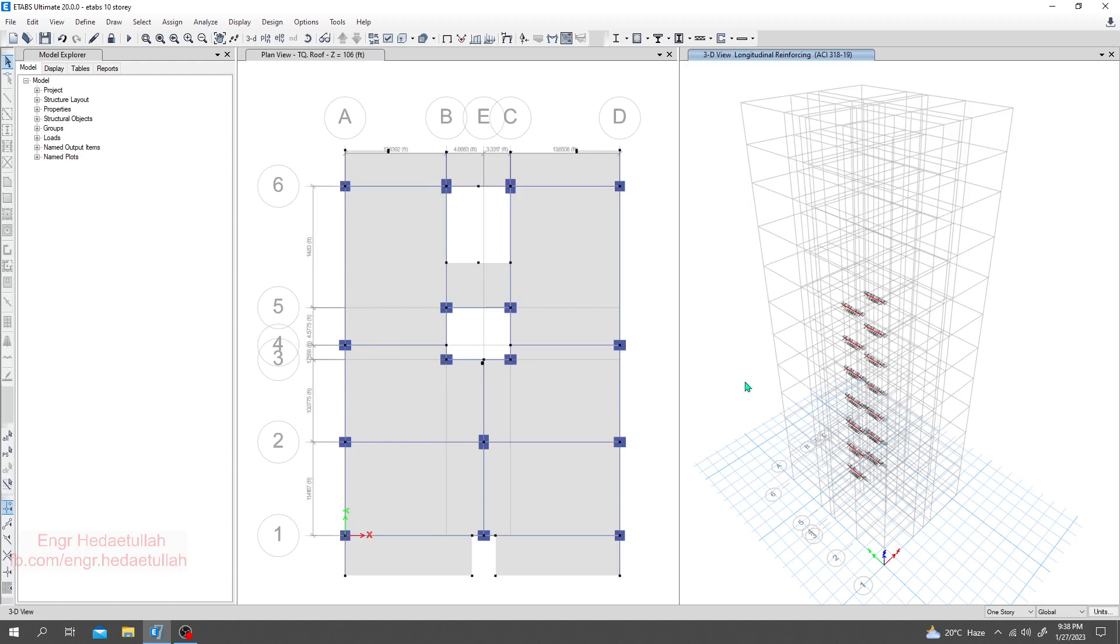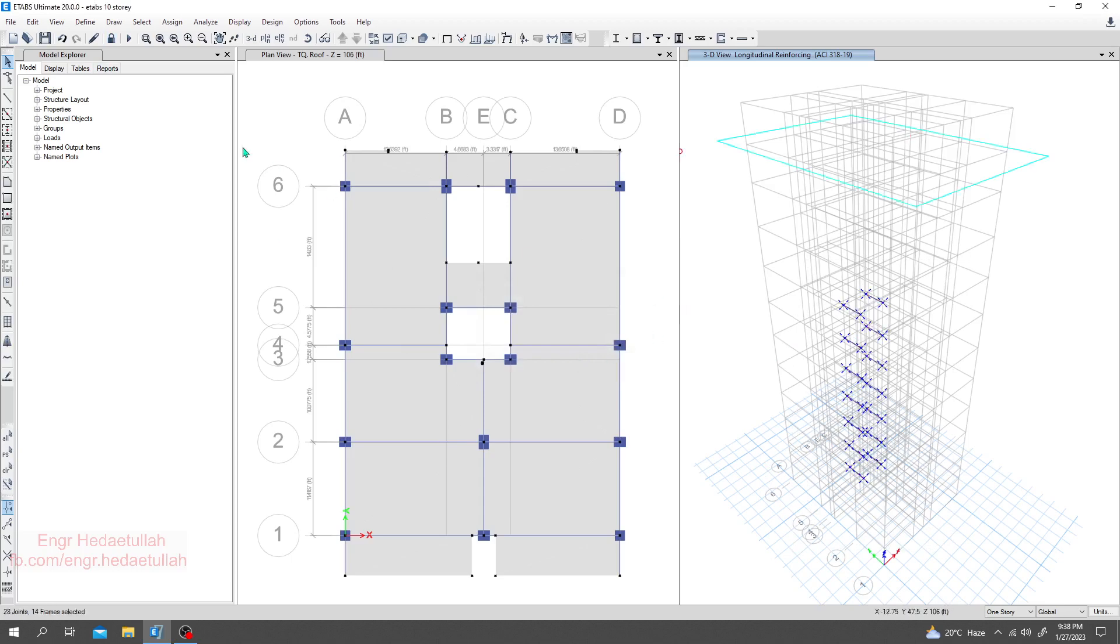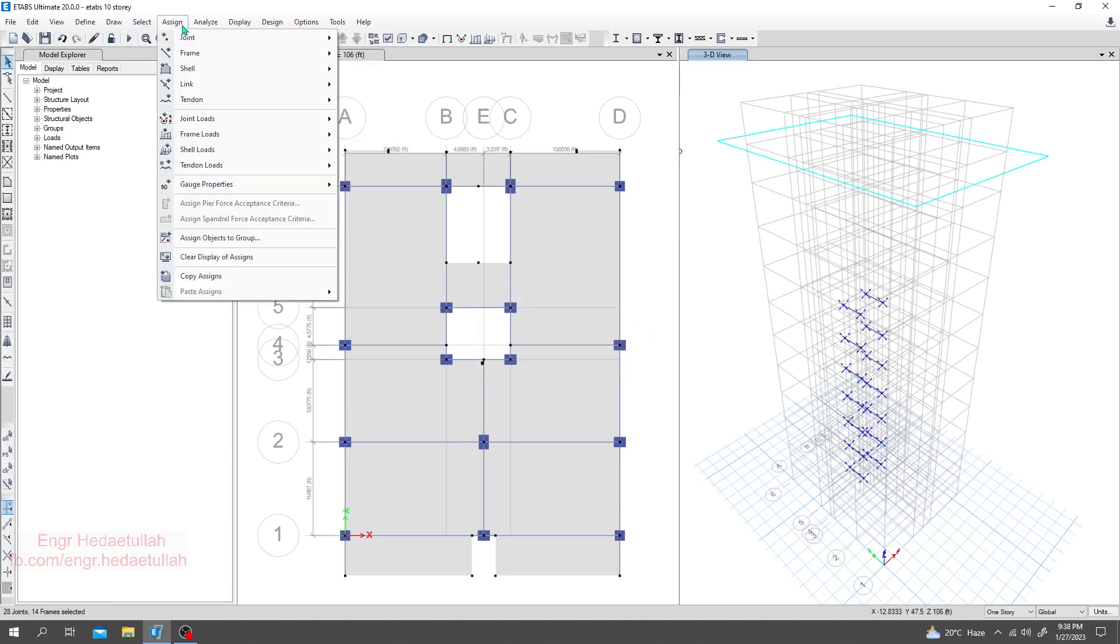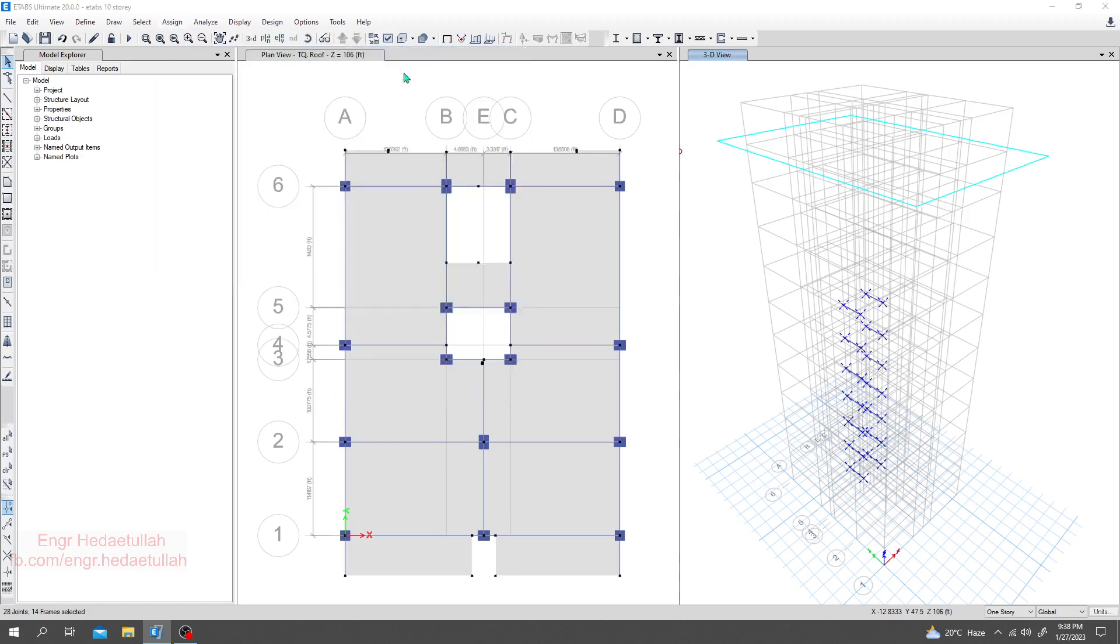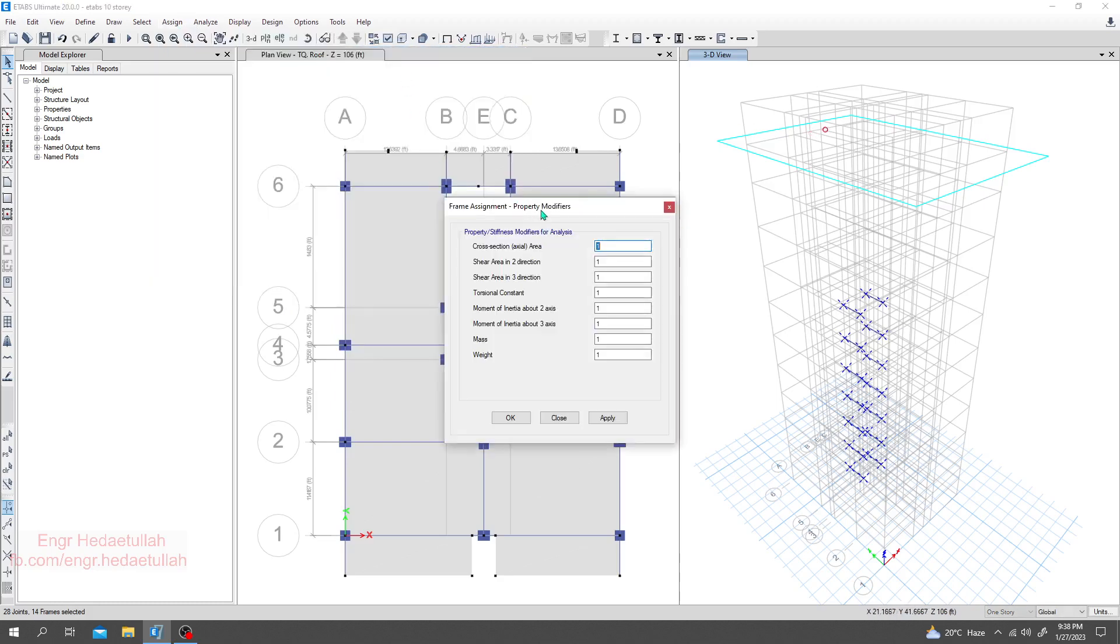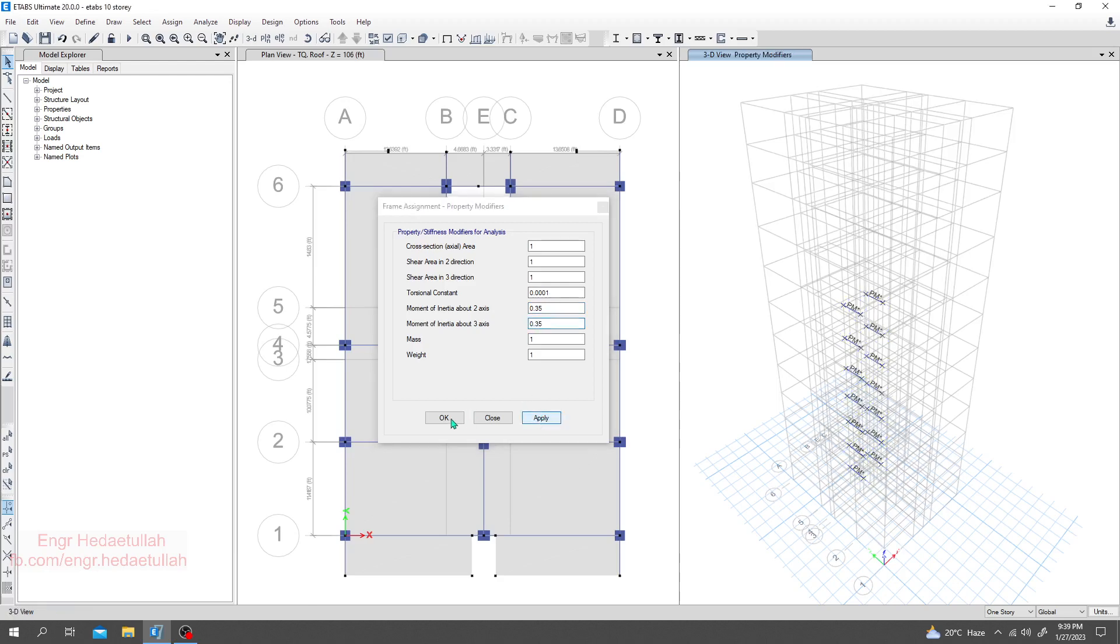We can replace that column section with shear wall. It will be better - it's better to use shear wall to make our model or structure more stable. Again, I'll select all of that, I'll unlock, and I'll go assign frame. For this beam, I will provide torsion as zero value, and this one 0.35, and this one 0.35, apply.